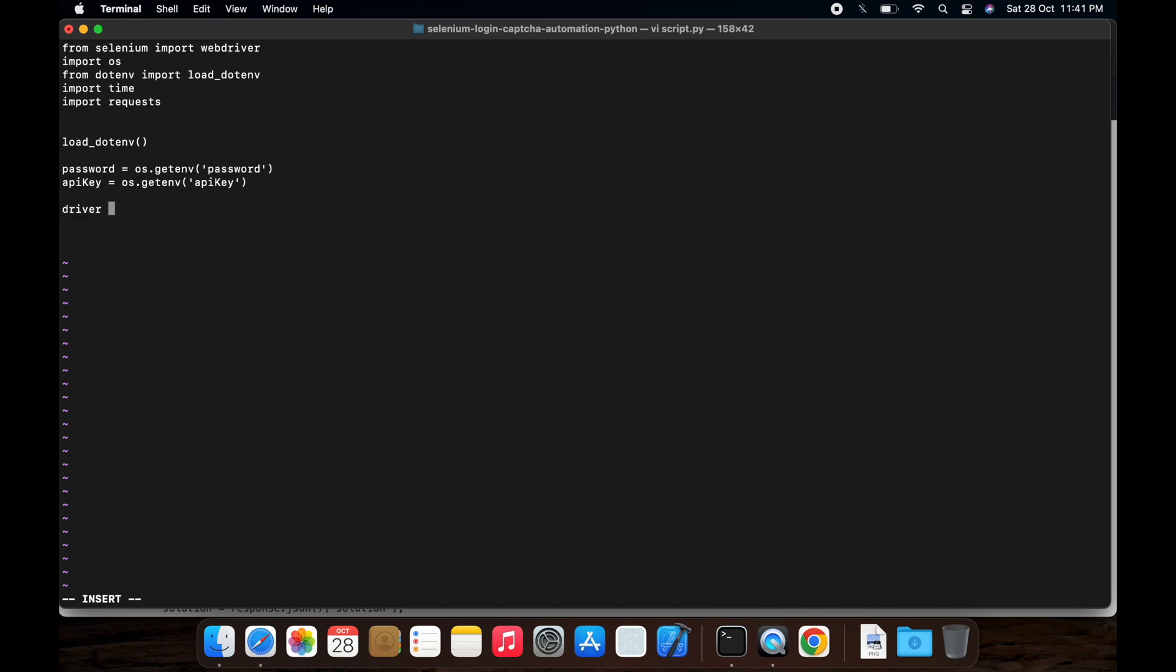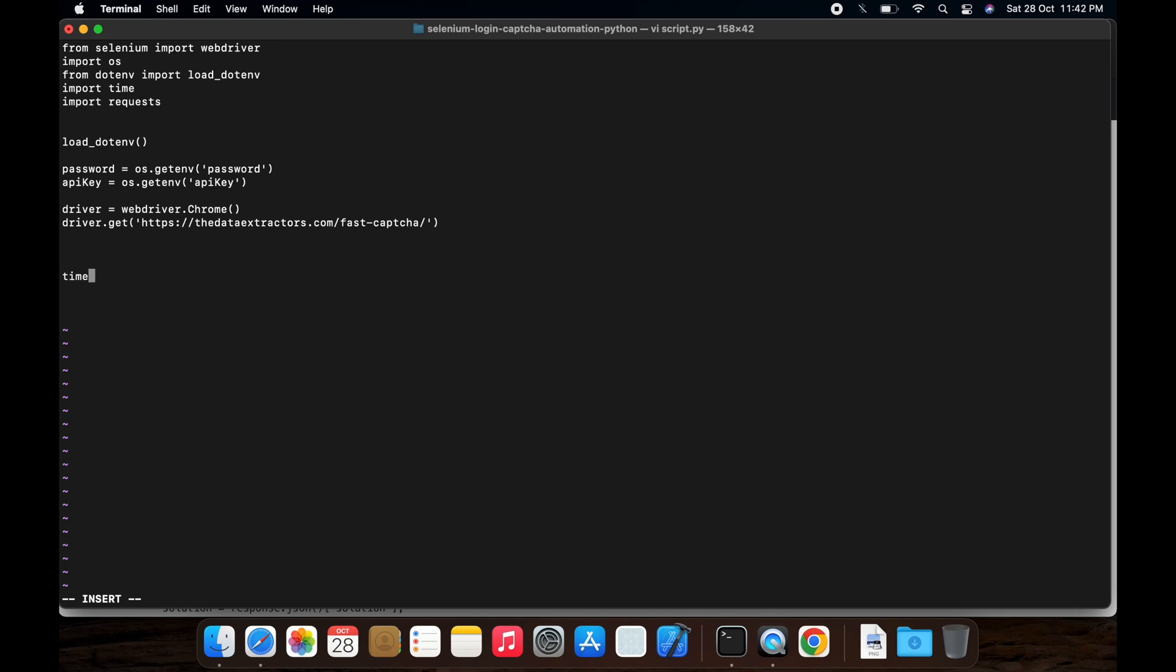Initialize webdriver, webdriver.chrome. Open website, time.sleep, type, driver.quit, find fields.